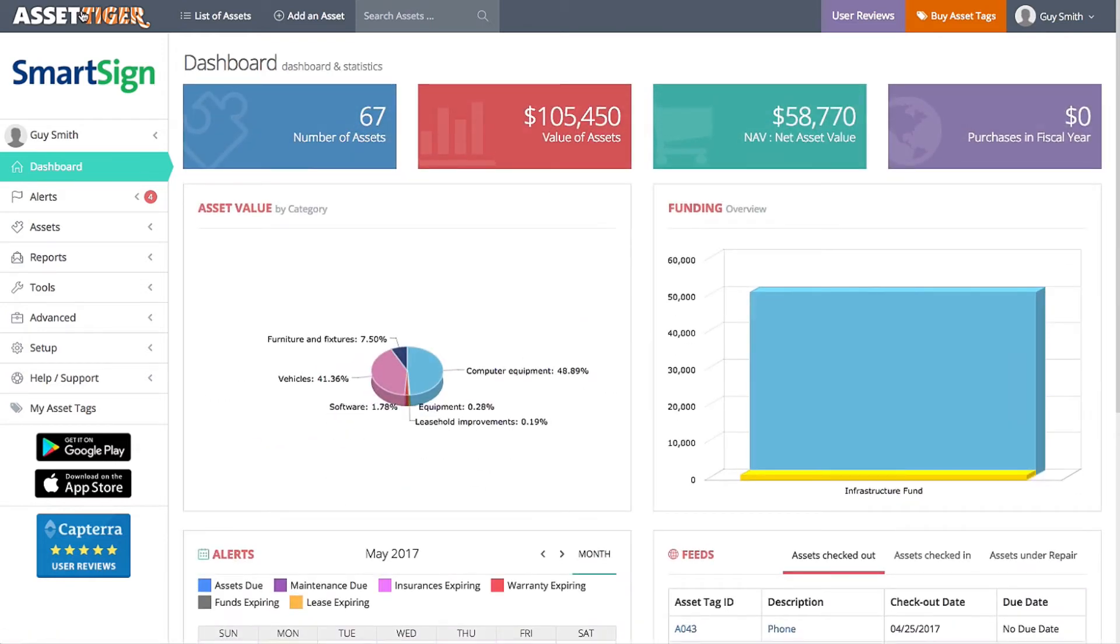With alerts on AssetTiger, you can schedule reminders related to the upkeep of your assets. This is one of the handiest features of AssetTiger, so let's take a closer look.